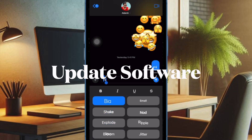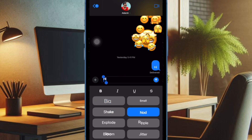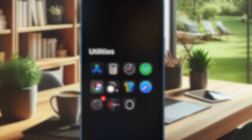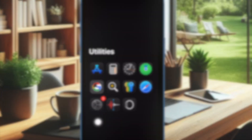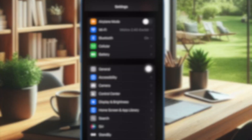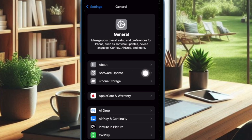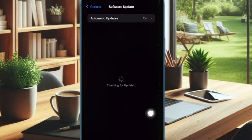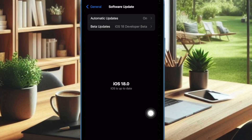Finally, update the software on your iPhone, as a software bug might be causing the problem. To do so, open the Settings app, then select General, then choose Software Update, and download and install the latest version of iOS as usual.